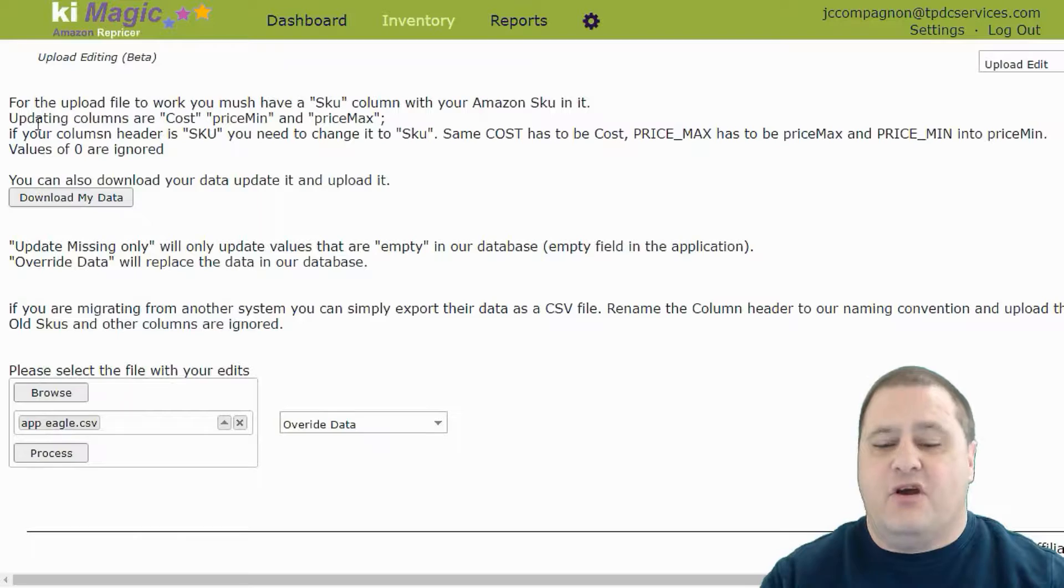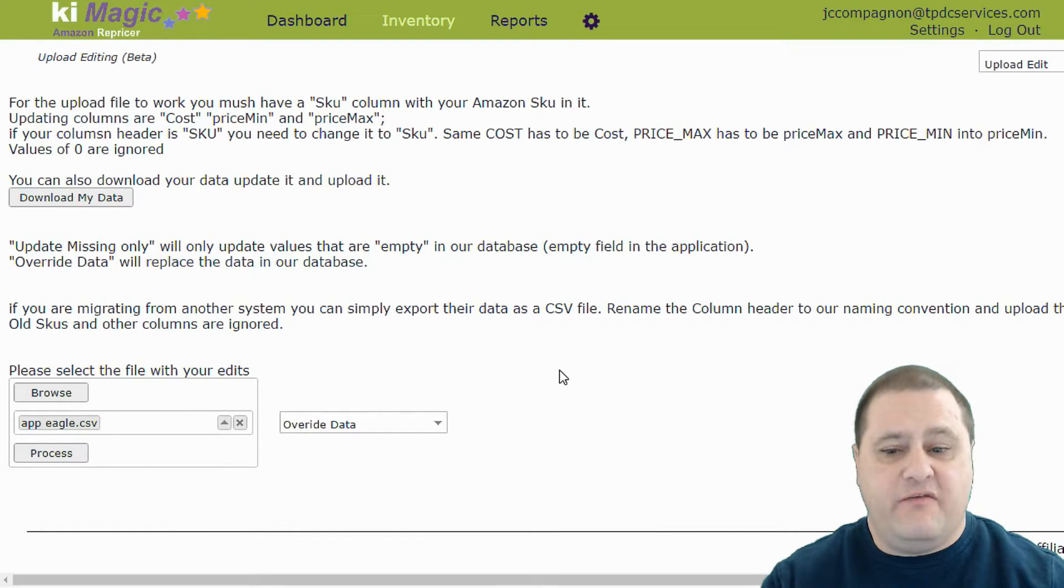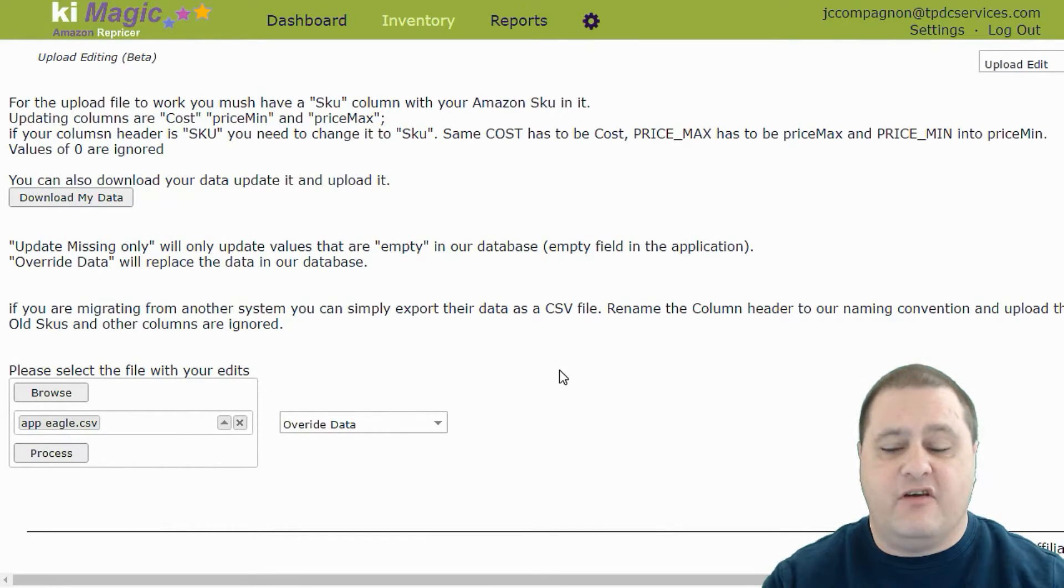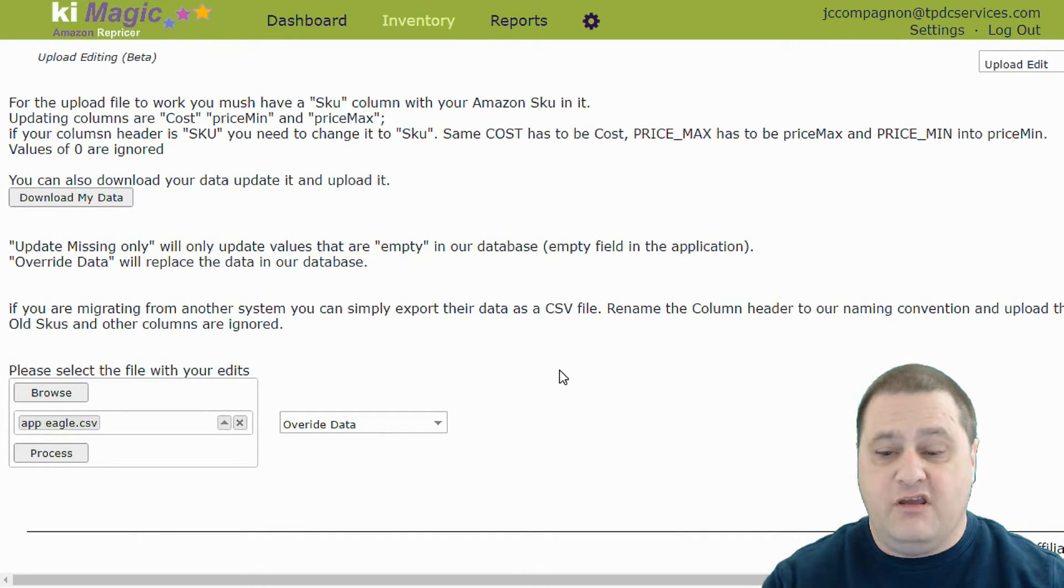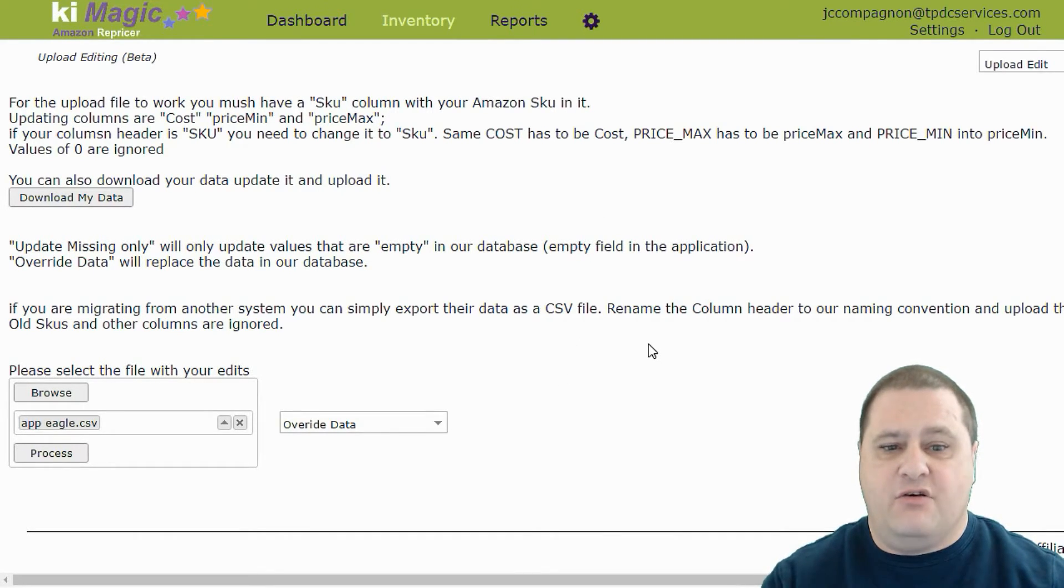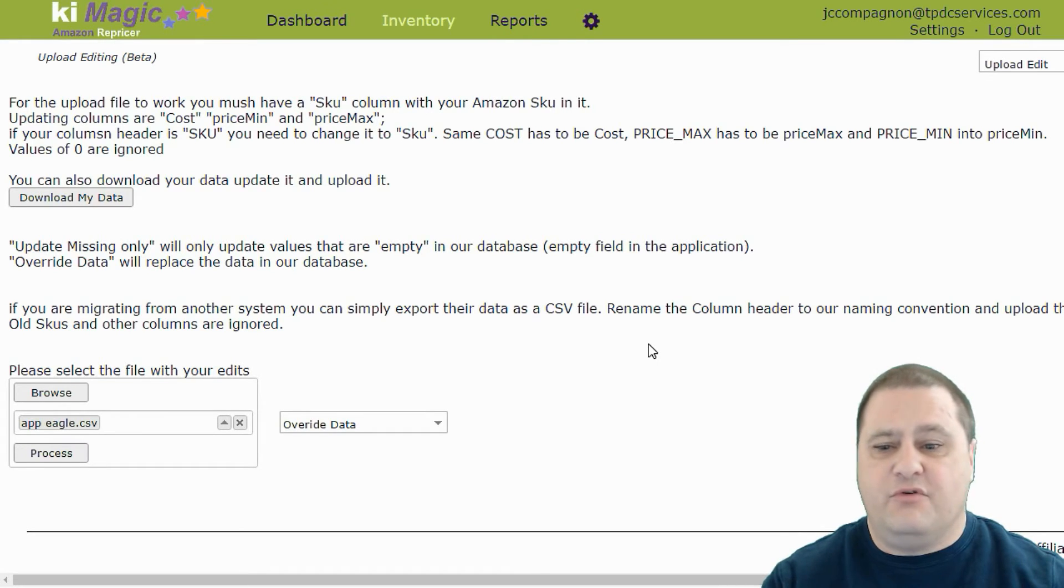So I hope this will help you use this system. If you have any files that are from another system that we have not mentioned, please feel free to send them to me. And I will make a video on how to customize those to upload them. Thank you.